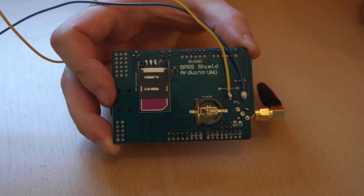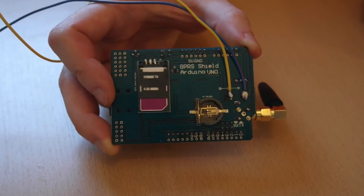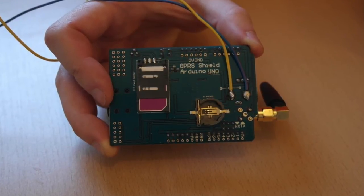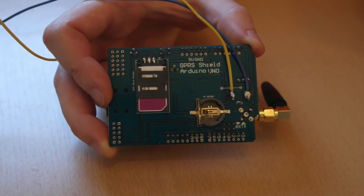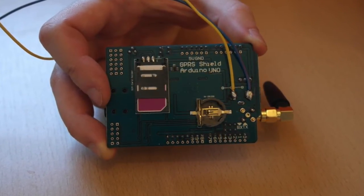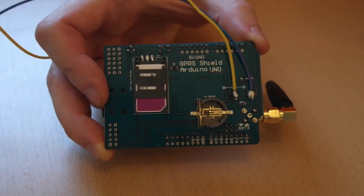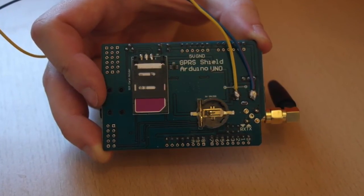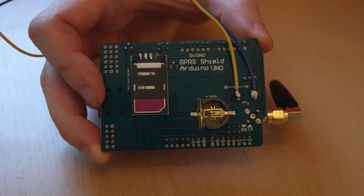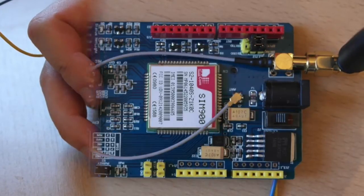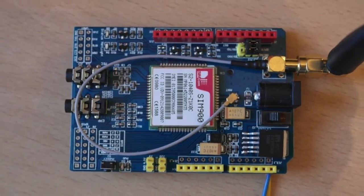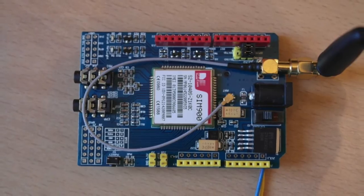First we started working with the GPRS board. It's pretty much a SIM900 chip. You can clearly see the SIM card inserted. I had to solder wires to provide power to the board because Arduino can't deliver enough power. The board is using 2 amps at 5 volts.